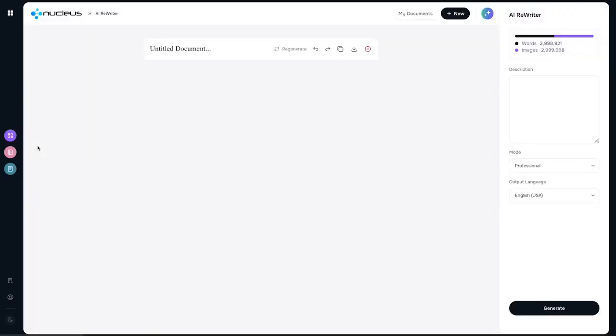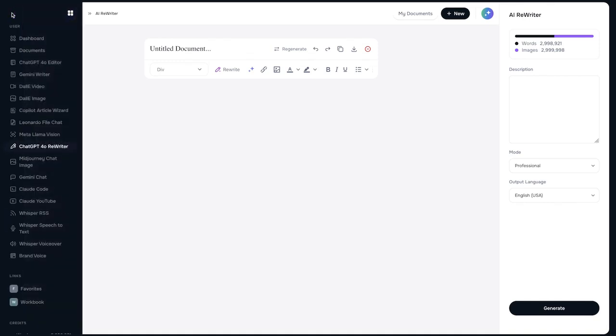The rewriter obviously is there for any articles that exist that you want humanized, that you want a different flow to them. It works with ChatGPT. And personally I prefer the Copilot article wizard, but we have the rewriter because Nucleus combines everything possible so you don't need to pay for any other subscriptions.